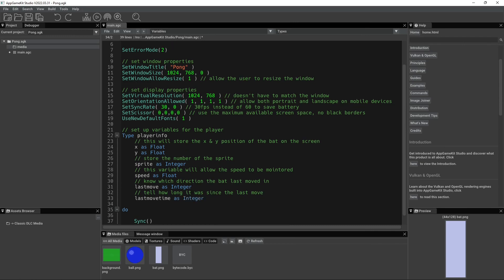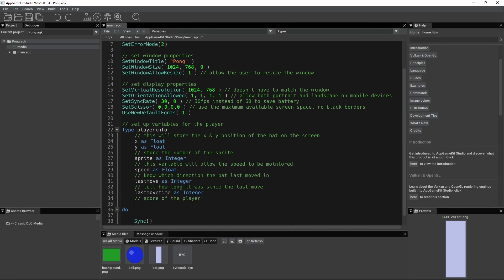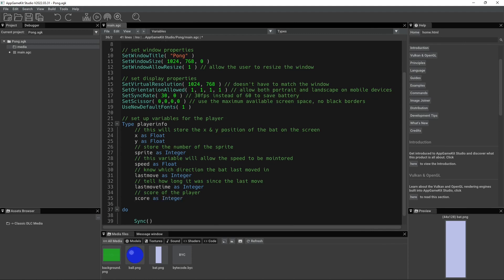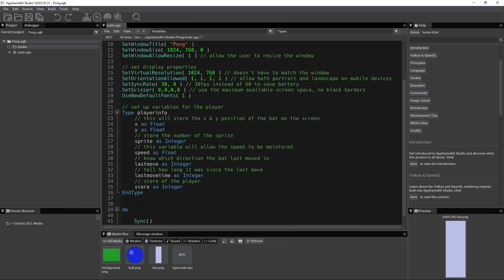And I think the last one we need is just our score, score of the player, score as integer. And now to end that new variable containing sub variables, you just want to type in type.